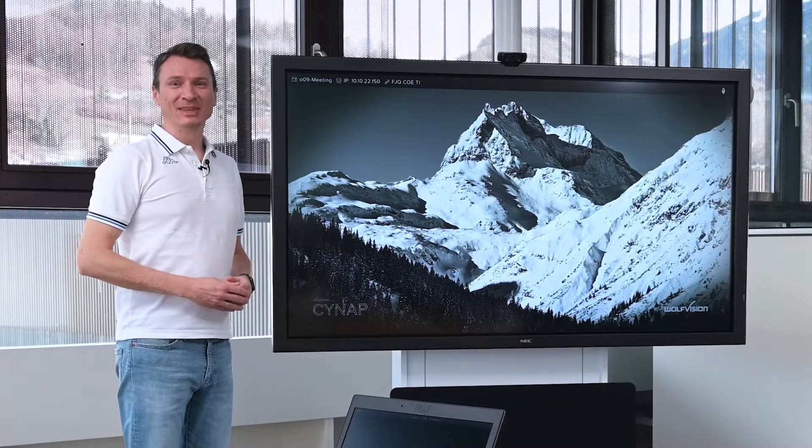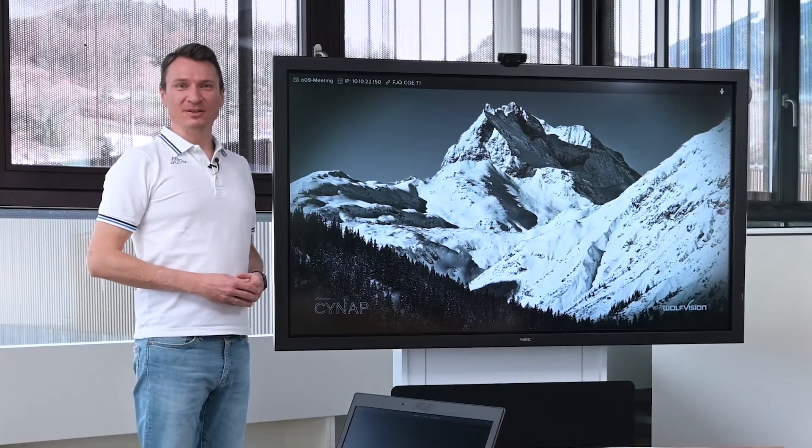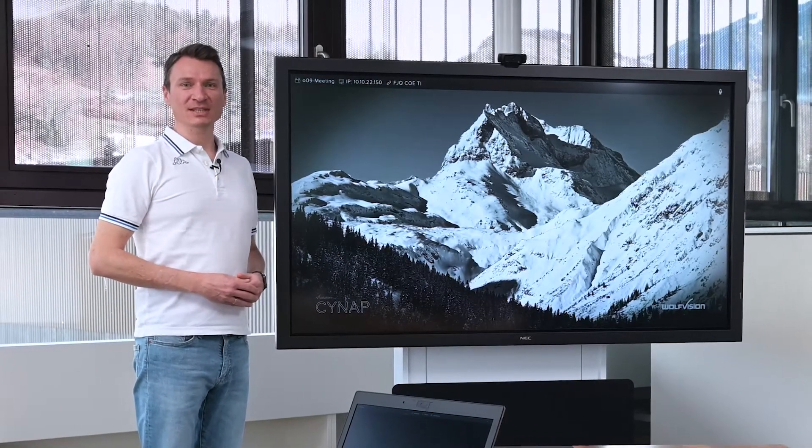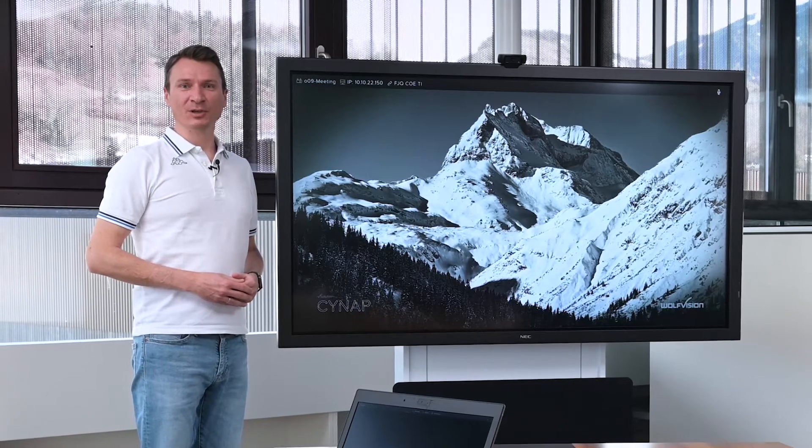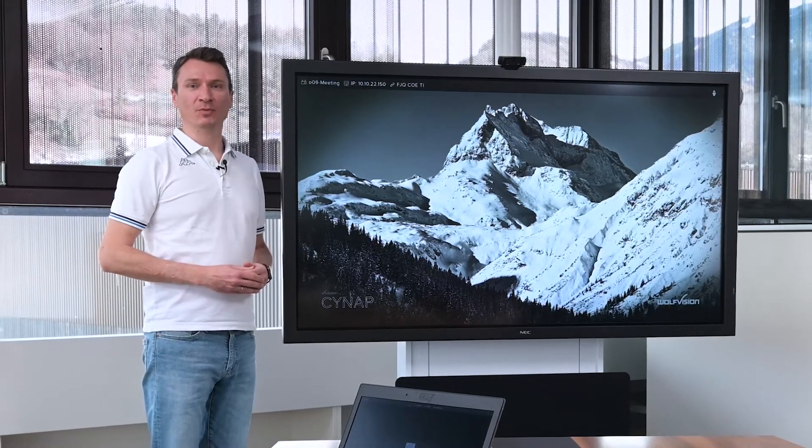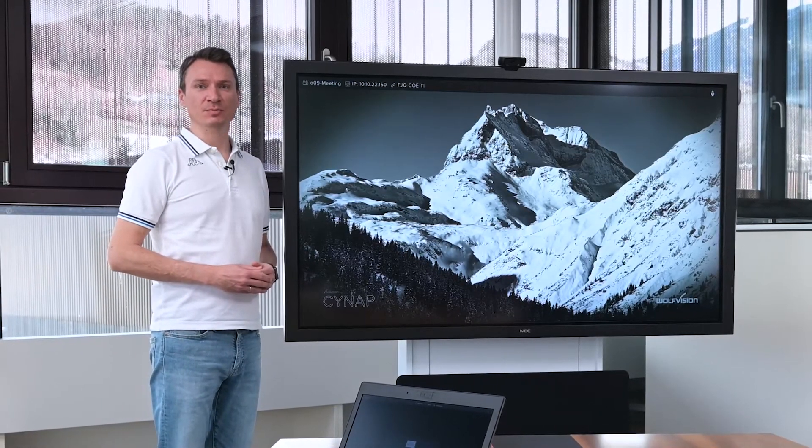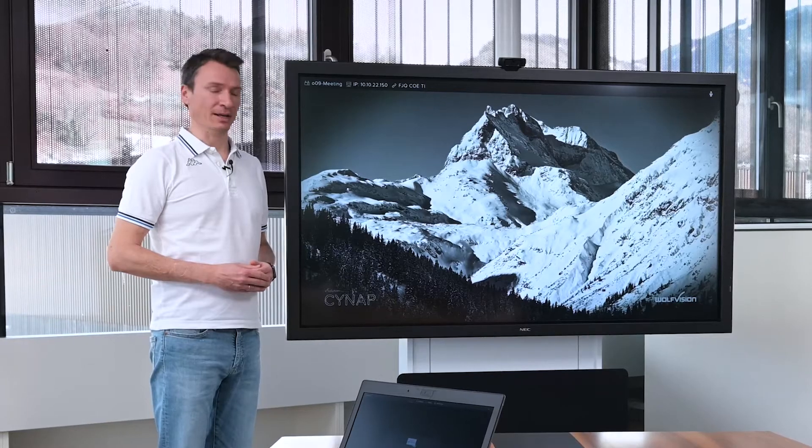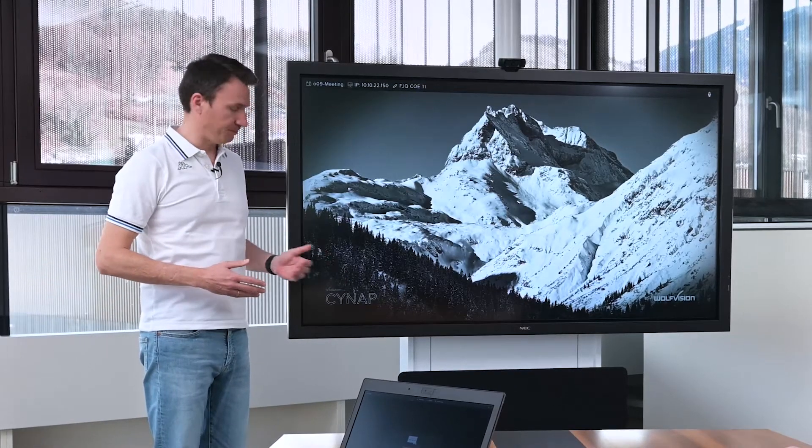Welcome viewers! In this episode of WulvVision Insights, we're going to take a look at the multi-platform web conferencing solution built into Synapse Systems.